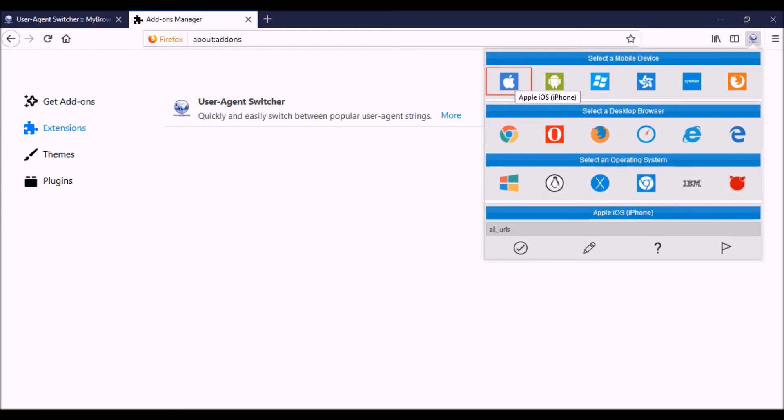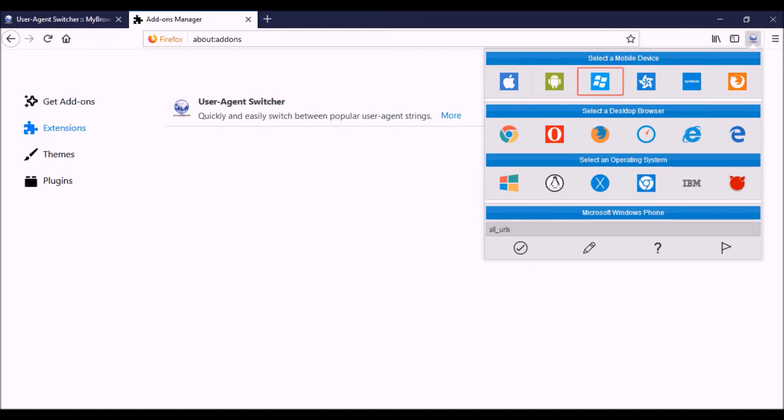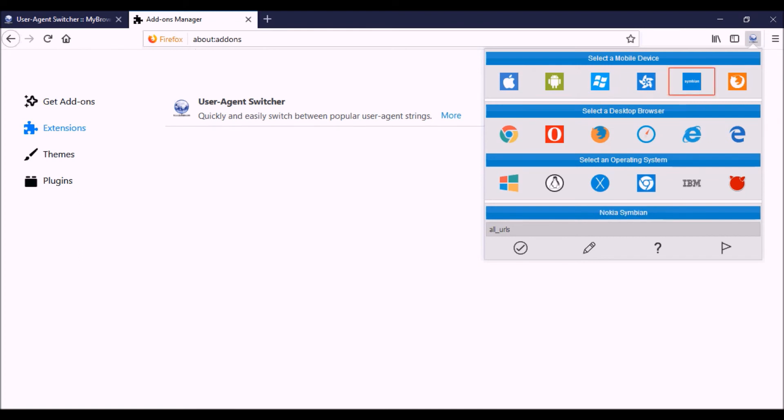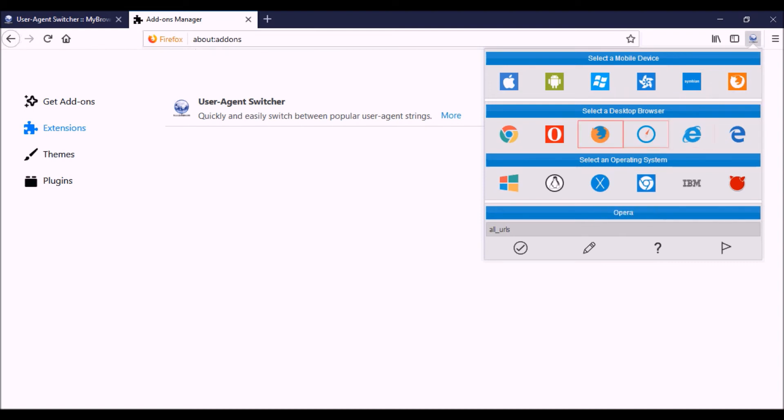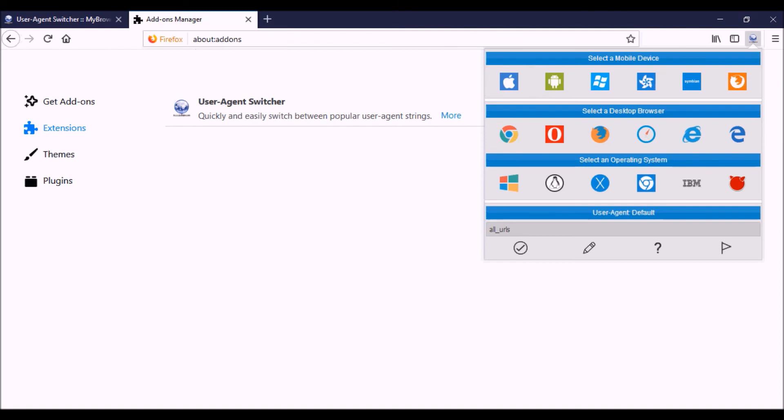The first one is iPhone, second one is Android, and then you have the Windows phone, Samsung Tizen OS, and Nokia Symbian, and Mozilla Firefox OS. They've got also desktop browsers, operating systems, and other stuff, but I mostly use it for the first two. I'll use it either for the iPhone or for the Android.